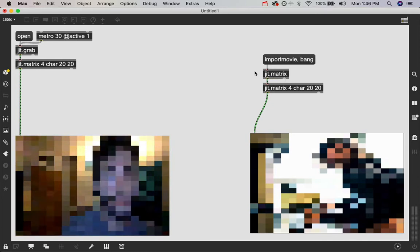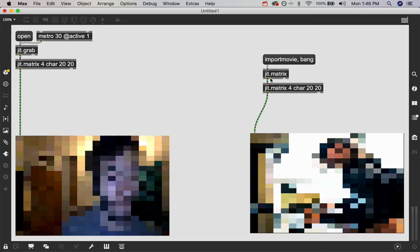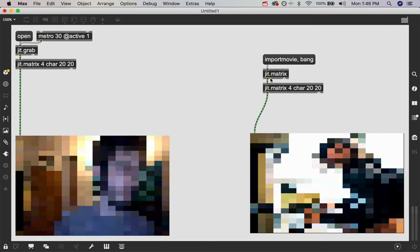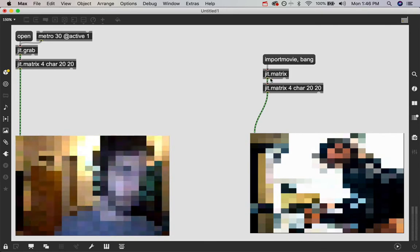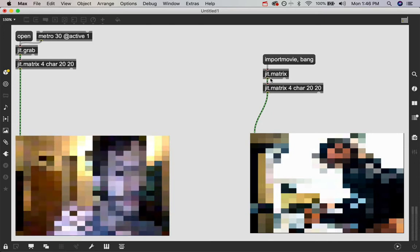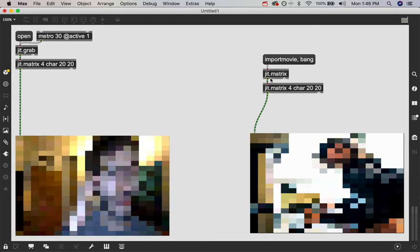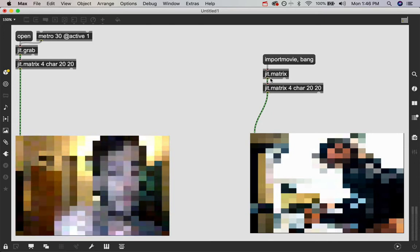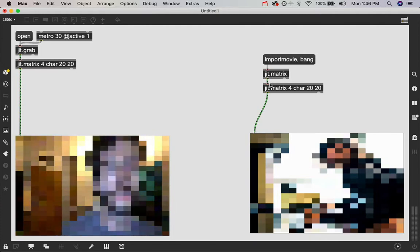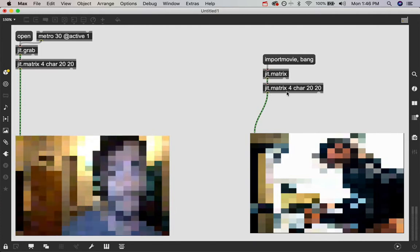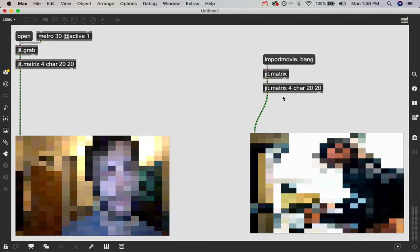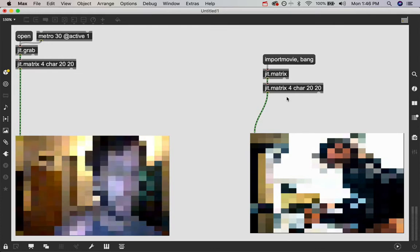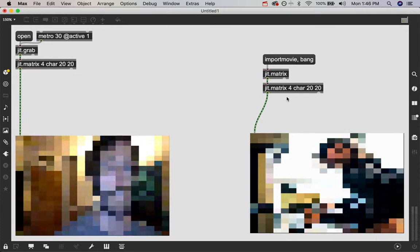And you can see that it did the exact same thing that it's doing with the webcam. It imported the image into this empty blank default matrix and gave it the dimension size and everything that the image is at default. And then by running it through this patch cord into this jit.matrix object, we've resized it down to a 20 by 20 matrix as well.